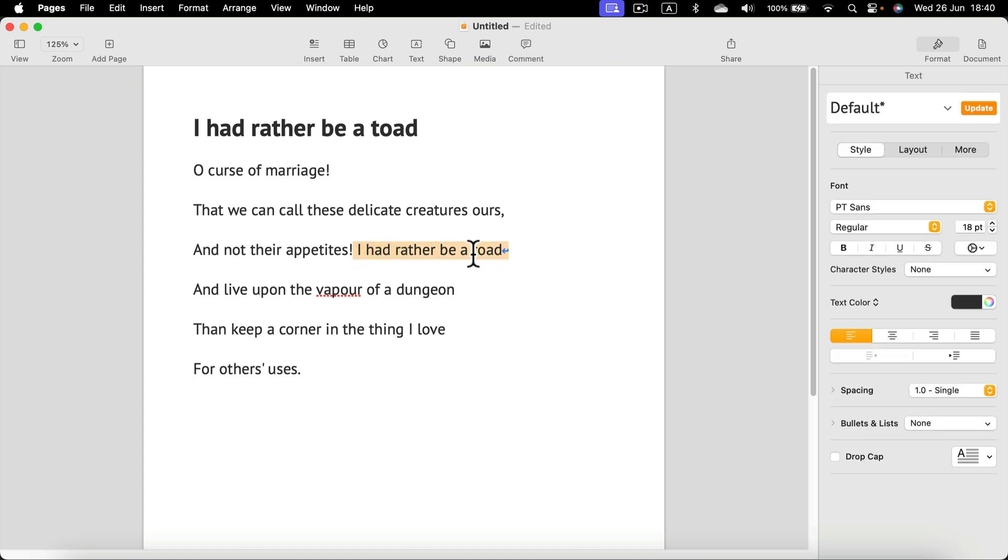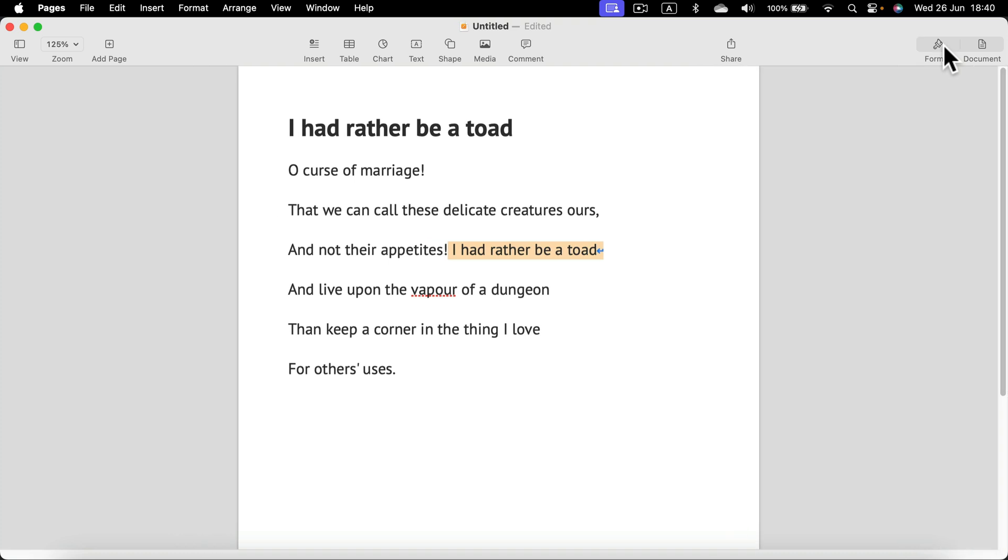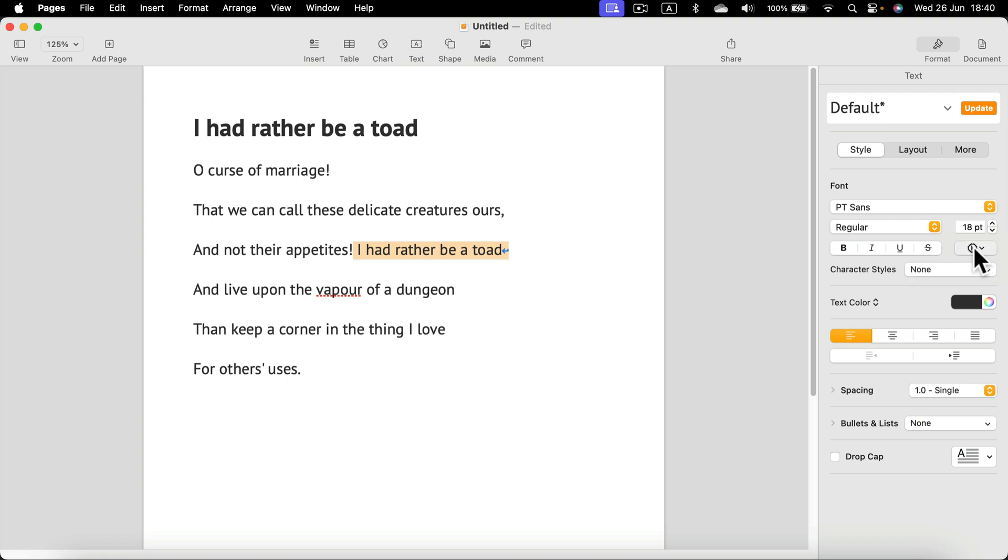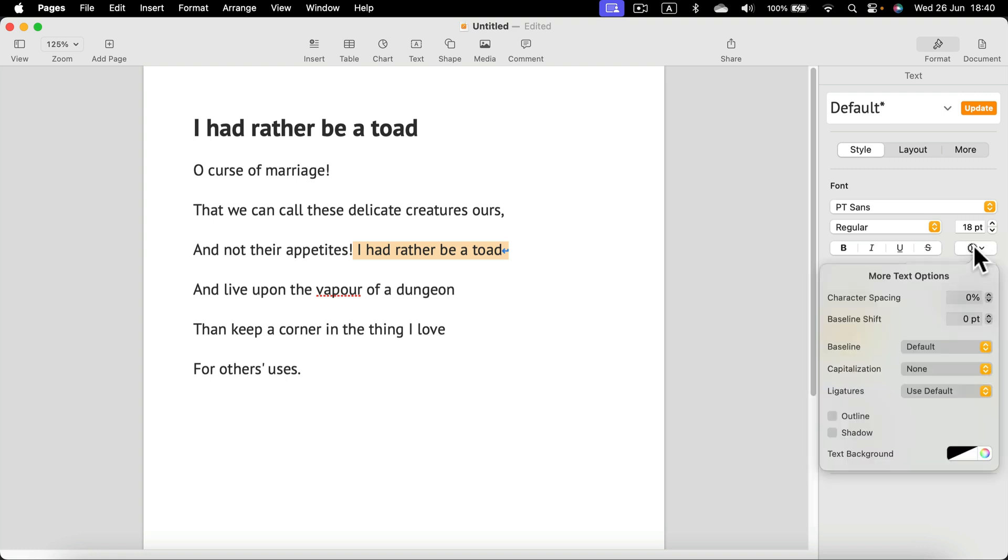Then head to the format panel on the right and you will see this little toggle for more text options, just below the size of the text. So click on that and there will be a text background here.